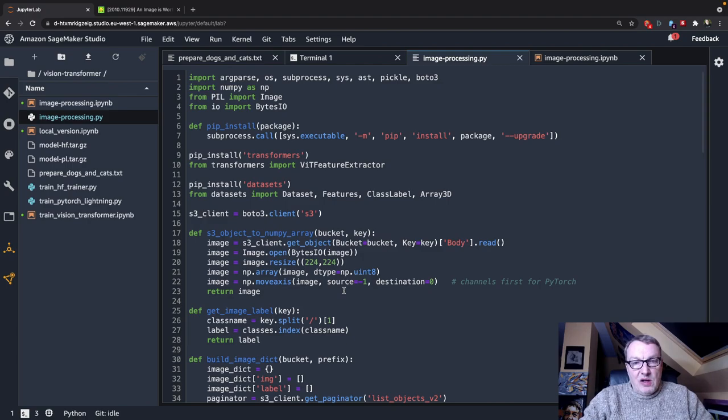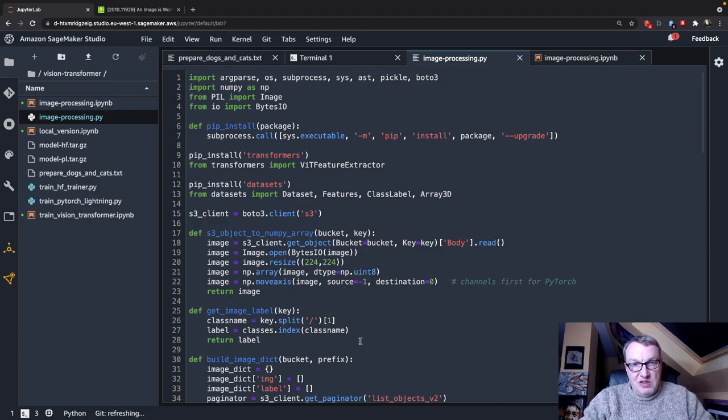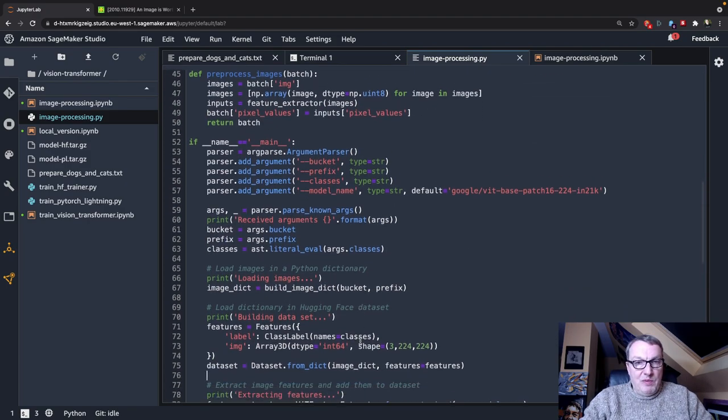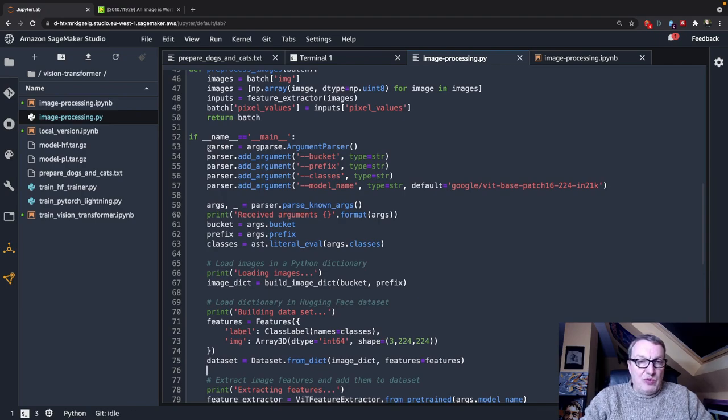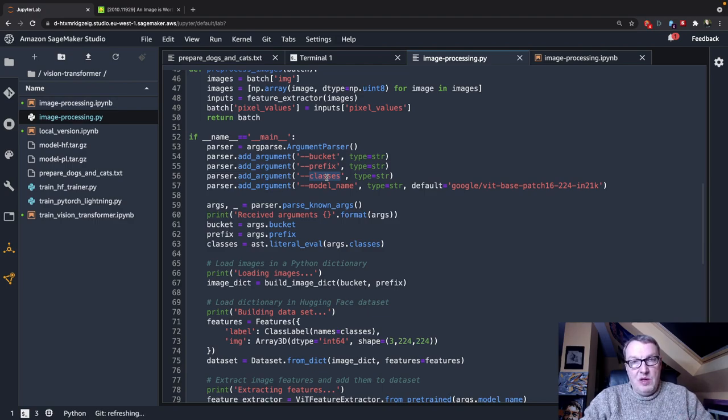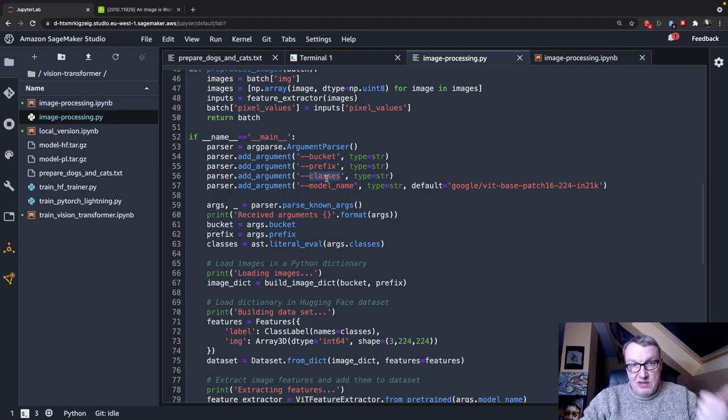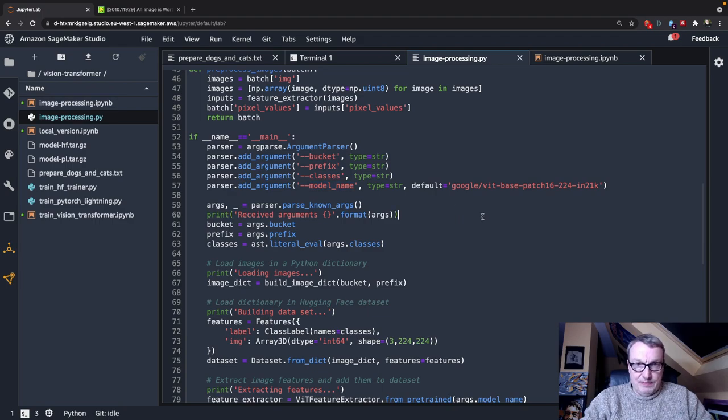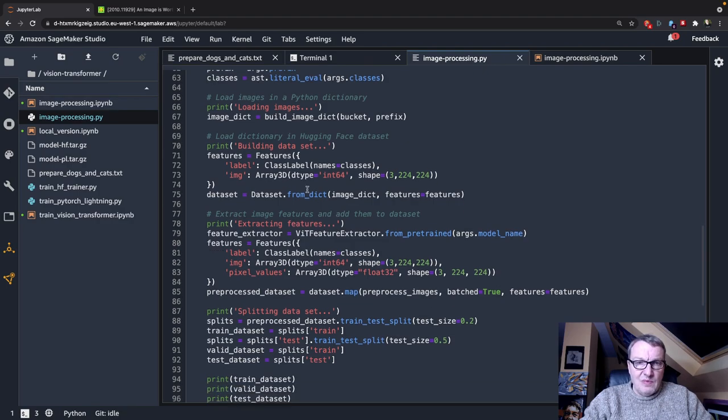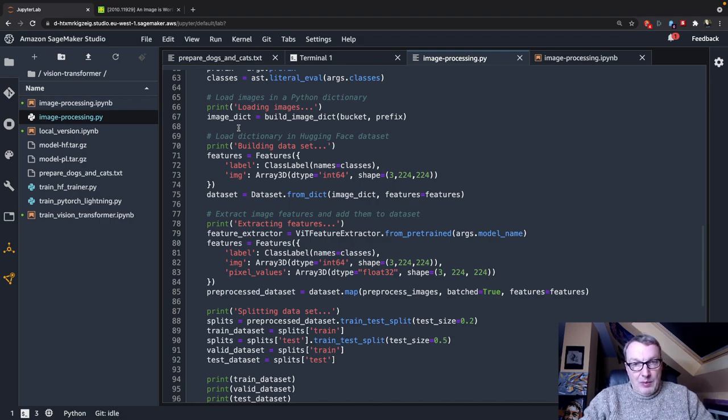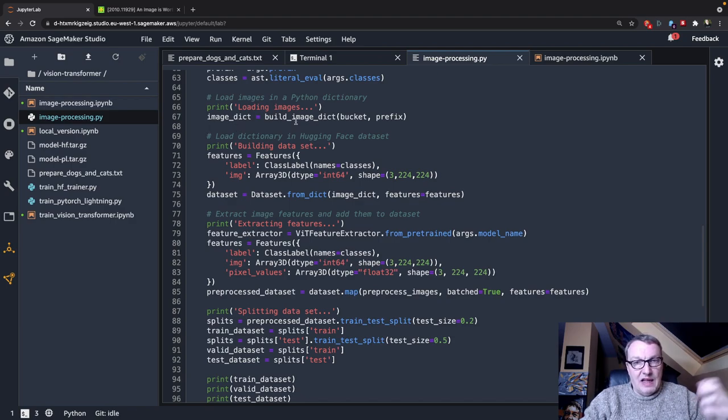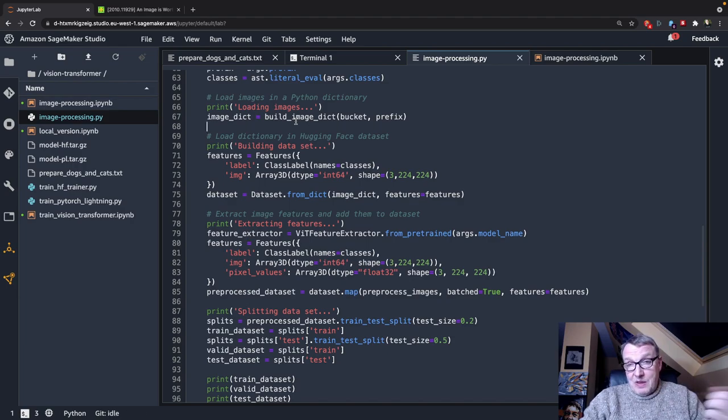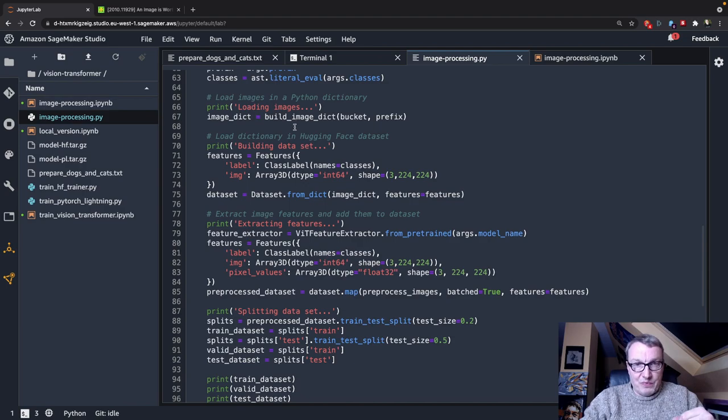So let's go and take a look at the script. Let's take a look at the high-level process and then we can look at the individual functions. So this is my SageMaker processing script. And here's the entry point, the main function. So the script will receive arguments, the bucket, the prefix, the list of classes that are present in the dataset. So in this case, it's going to be an array with two classes, dog and cat. And I could also pass the name of the model that I want to use.